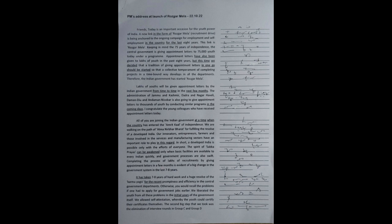All of you are joining the Indian government at a time when the country has entered the Amrit Kaal of Independence. We are walking on the path of Atmanirbhar Bharat for fulfilling the resolve of a developed India. Our innovators, entrepreneurs, farmers and those involved in the services and manufacturing sectors have an important role to play in this regard. In short, a developed India is possible only with the efforts of everyone.